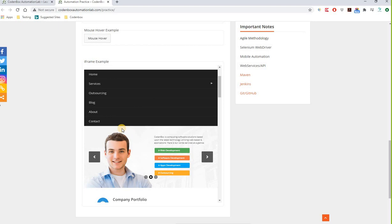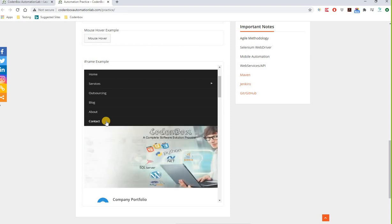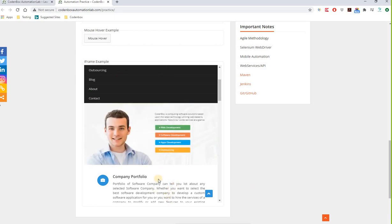We're going to use the switch method here. Just like we used the switch-to method to do testing on alert boxes, we can similarly use the switch-to method to do testing activities inside a frame. The syntax is driver.switchTo().frame(). Now, you may have one frame in your page or multiple frames.